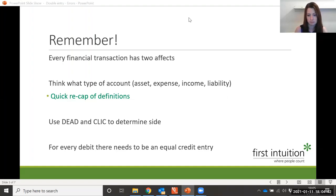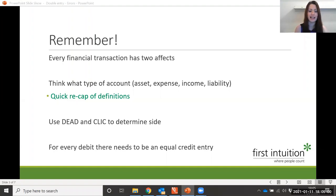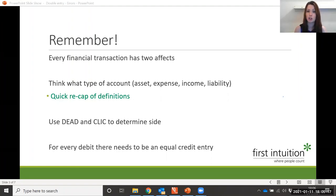Non-current assets and current assets. So examples of non-current assets — these are your long-term assets — things like buildings, any vehicles, fixtures and fittings in the office, and office equipment. Then current assets are more short-term assets used for the day-to-day running of the business, things like your receivables, your stock, and your bank account is a current asset.